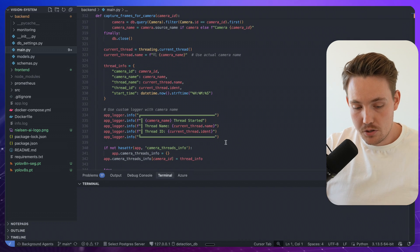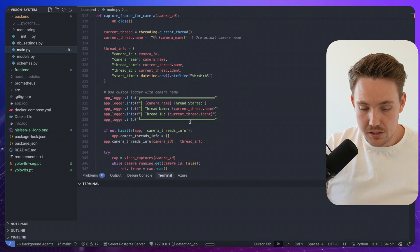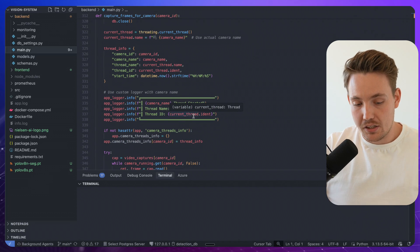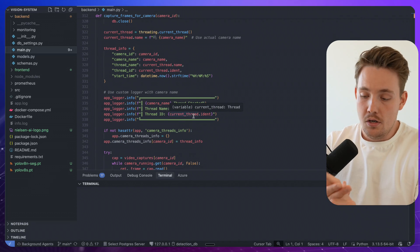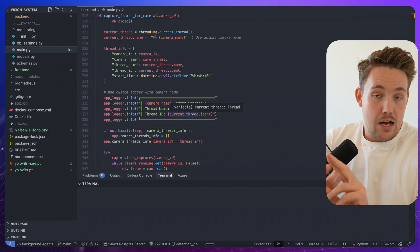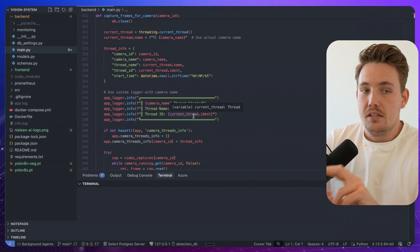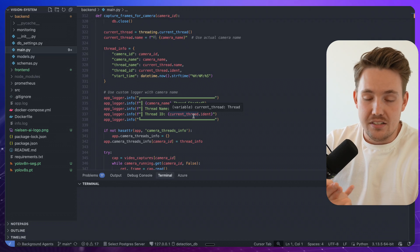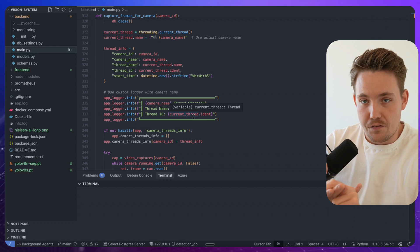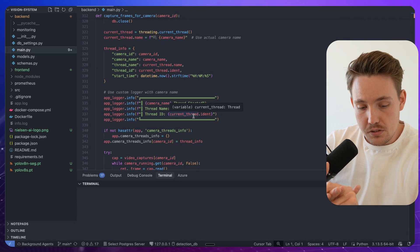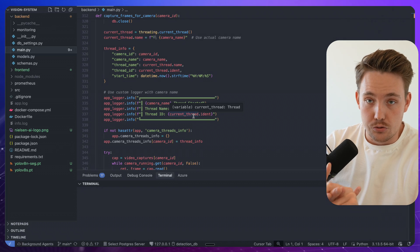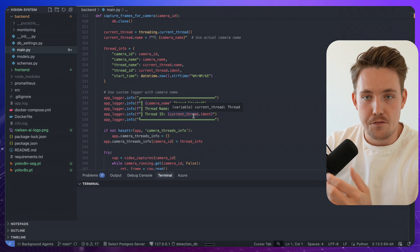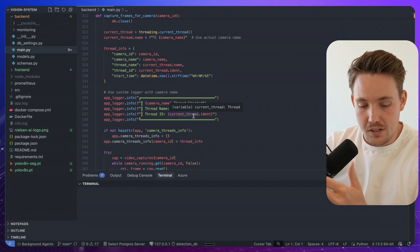Capture frames from camera. We have our camera manager, all different logging for how the camera is performing, start and stop cameras, basically just all the threading information, which is really good to have. Uptime, when we started the thread and all that.